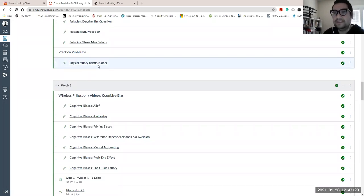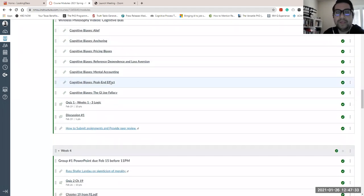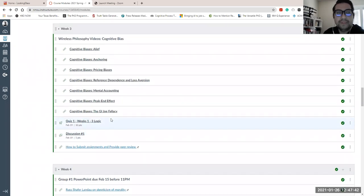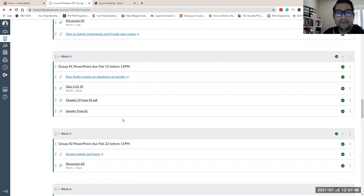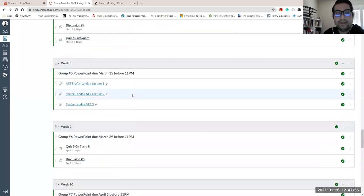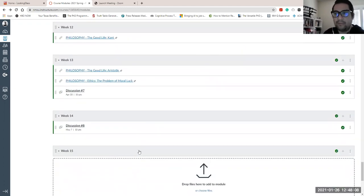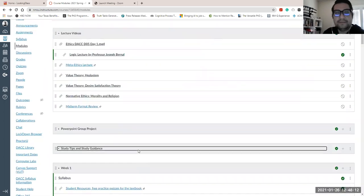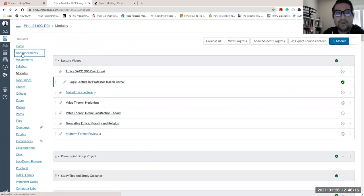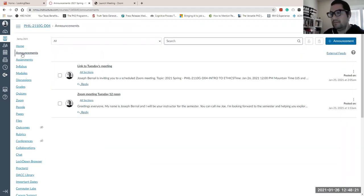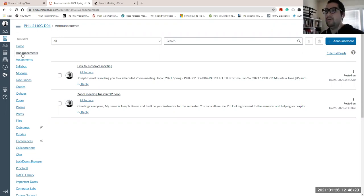I've given you a handout to practice some logical fallacies, which will definitely be on the first quiz. In week three you'll see the first quiz and the first official discussion post. Just keep track of all that. If we go all the way through, you'll see finals week with the final essay, and I have a lot of guides on how to write a philosophy paper. Try to follow the weeks — that's how I arranged the modules. Always check announcements because if I have to change a date or reschedule something, I'll post an alert right away.